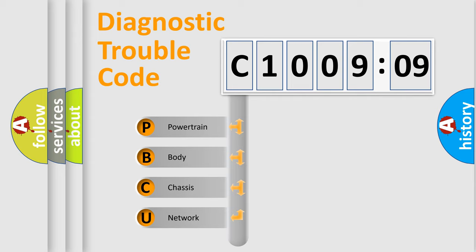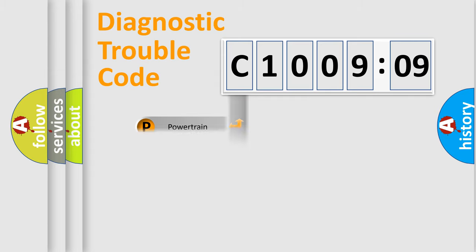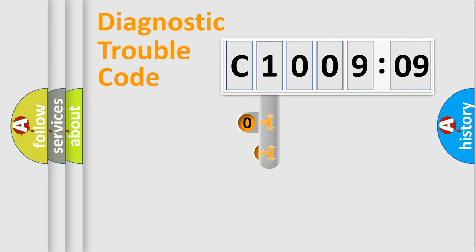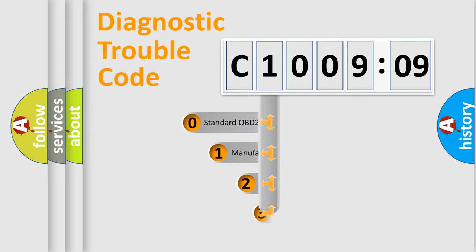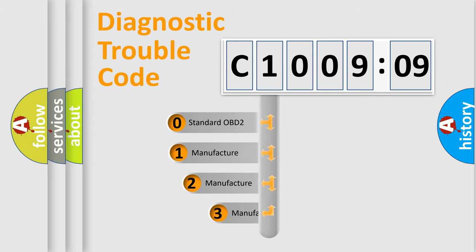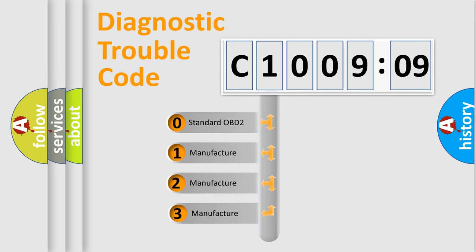We divide the electric system of automobile into the four basic units: Powertrain, Body, Chassis, Network. This distribution is defined in the first character code.